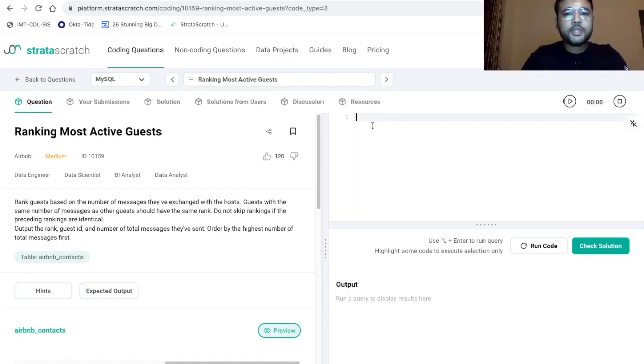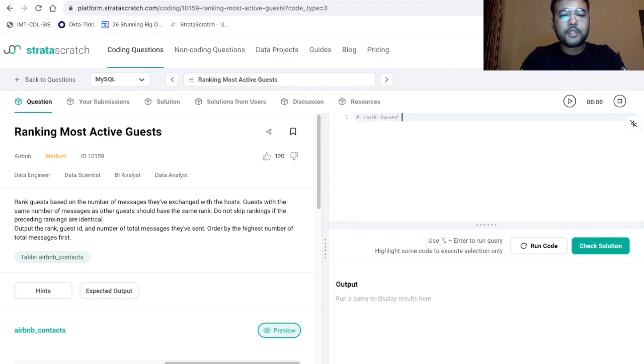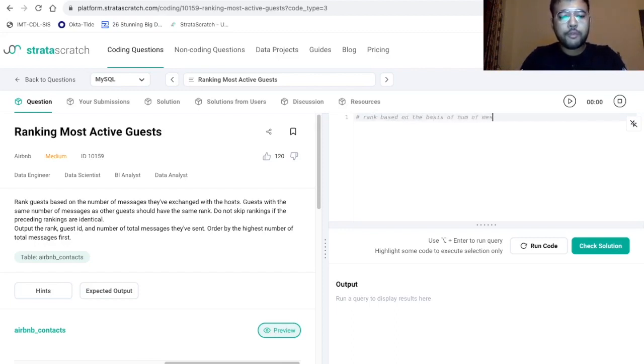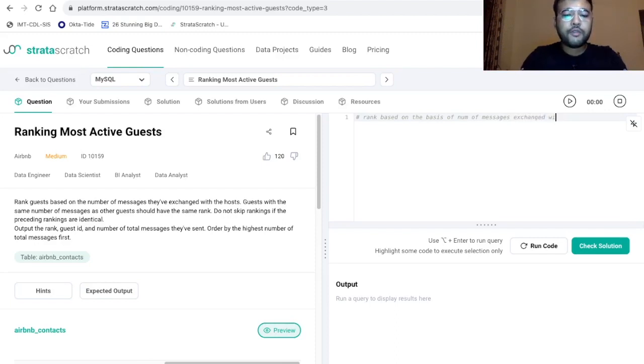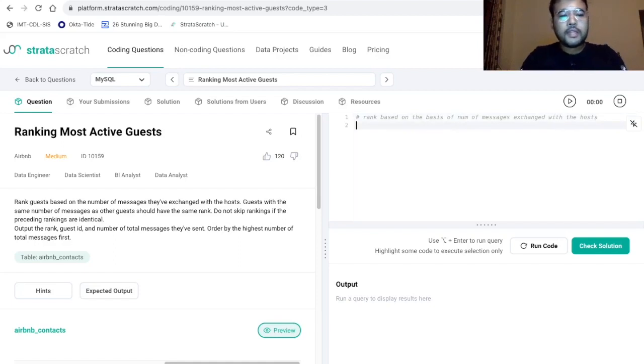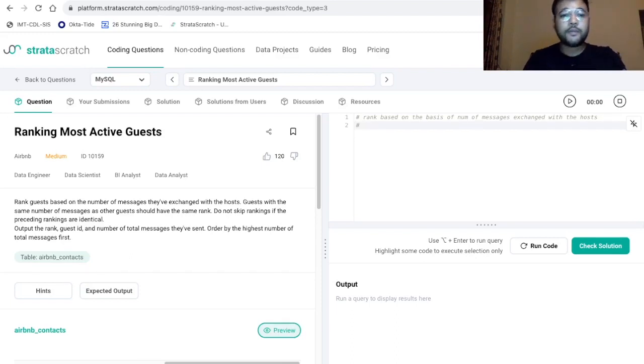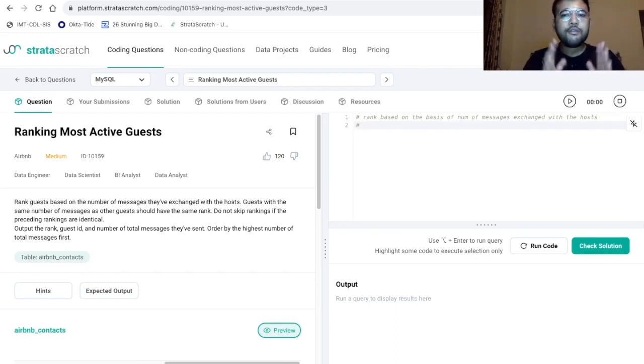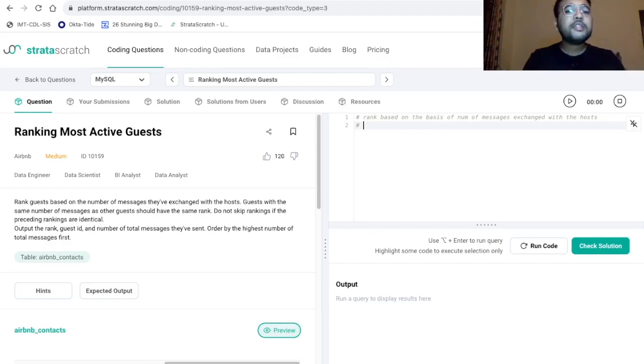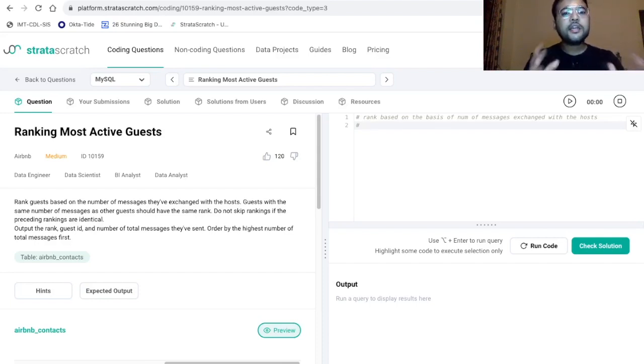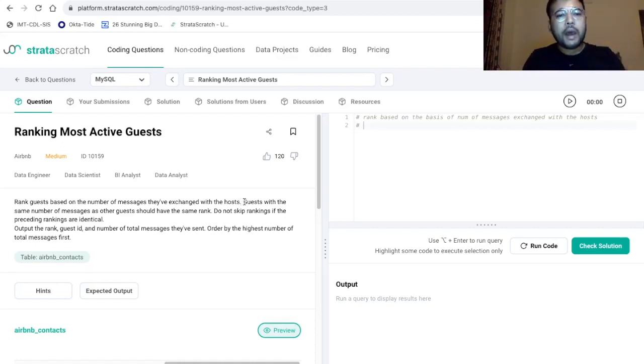So first thing is we need to rank based on the basis of number of messages exchanged with the host. Second is guest with the same number of messages as other guests should have the same rank. Now for ranking, we have three functions. We have three window functions. The first is rank. The second is dense rank. And third is row number. So now let's read this part once again.